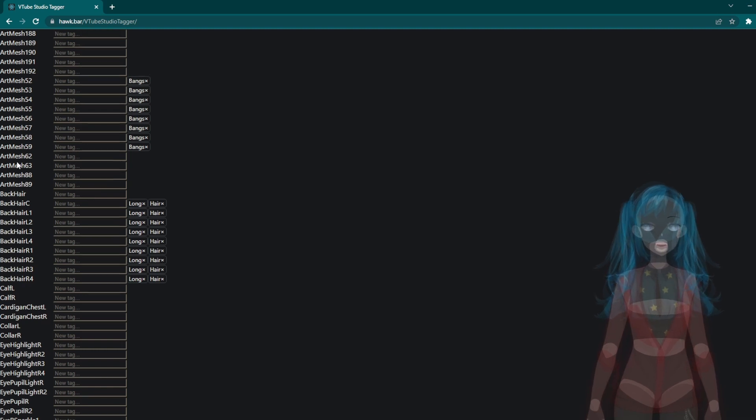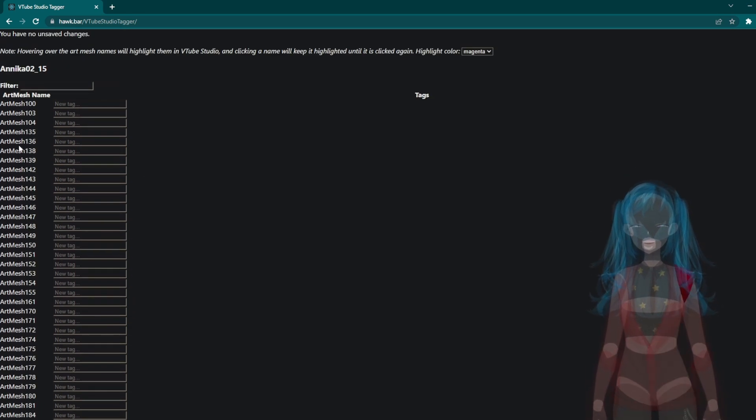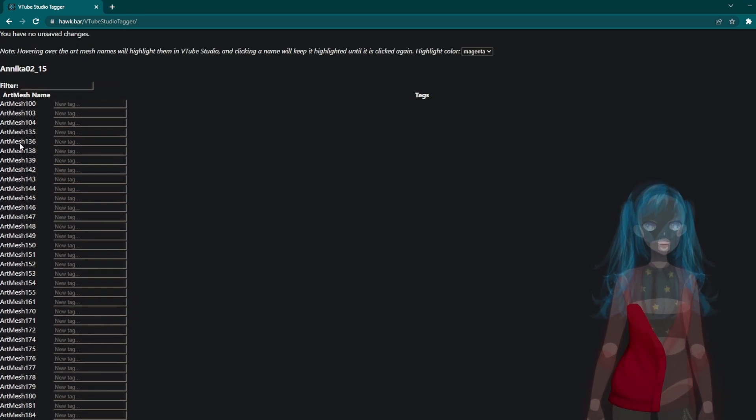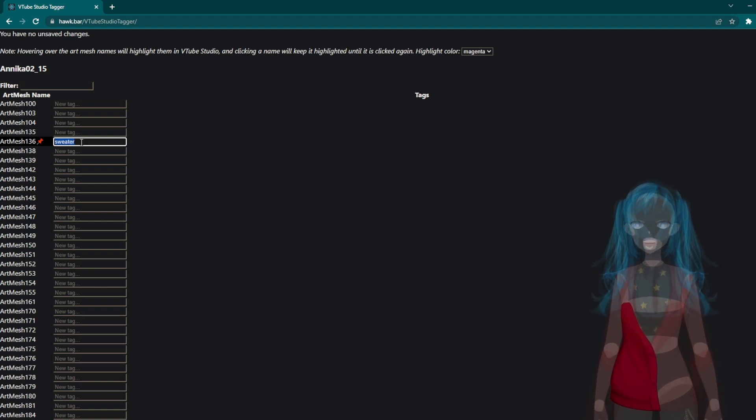But let's say for this example that I wanted to do it for my sweater. So I will select my sweater parts.